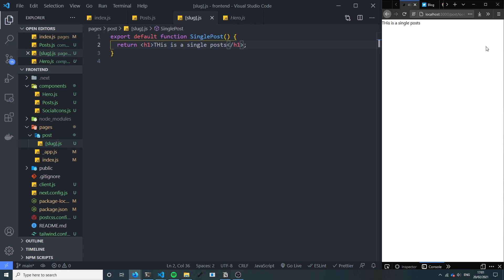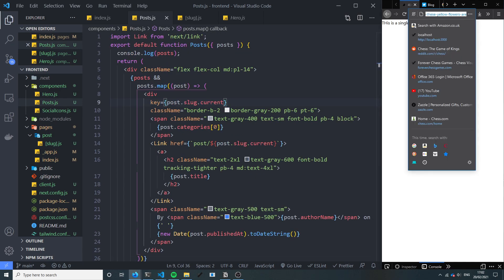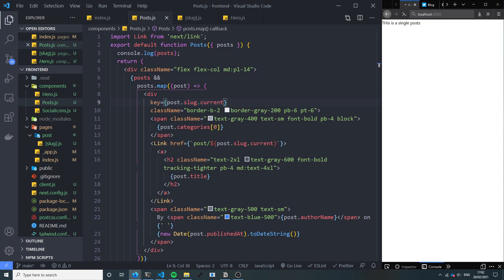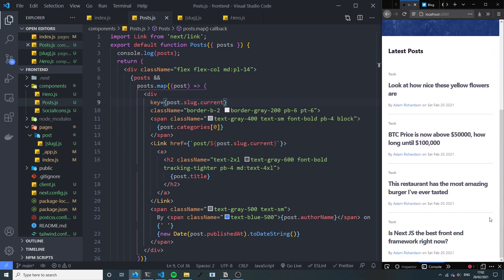And essentially if we go to any URL forward slash post forward slash absolutely anything right now, it will display this page right now, which is not what we want. So in the next video we are going to take a look at implementing the functionality for the single post.